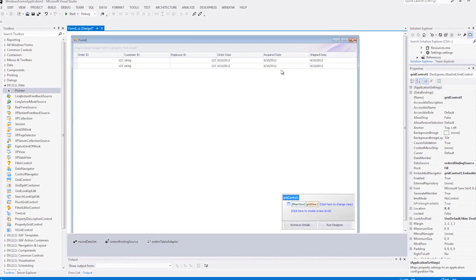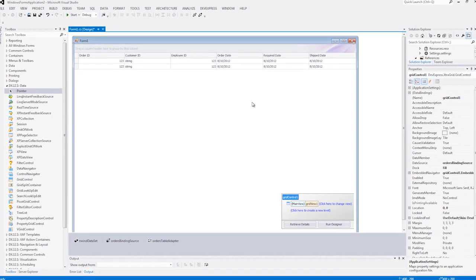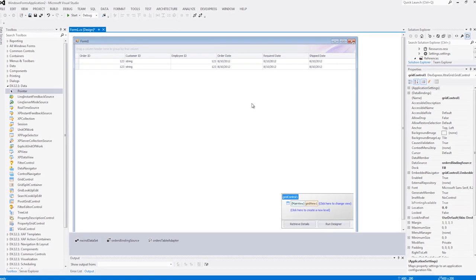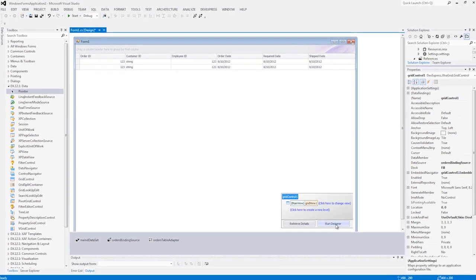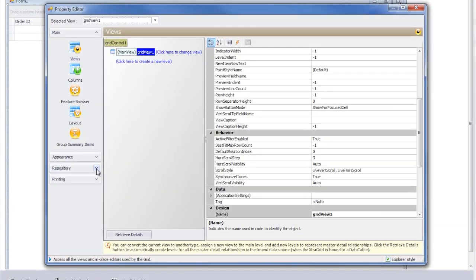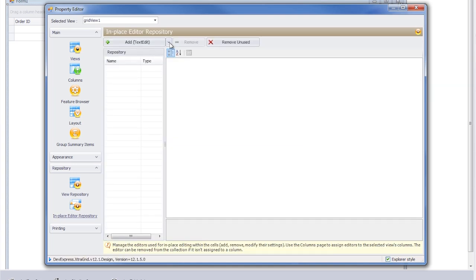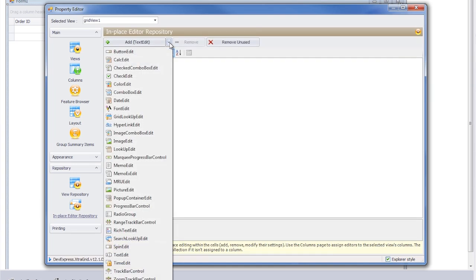We already have a grid with data bound from our sample Northwind database. Let's start by running the grid's designer, choosing the Repository tab and selecting In Place Editor Repository. Click on the Adds dropdown and you'll see a variety of in-place editors to choose from.